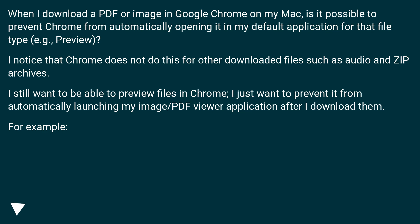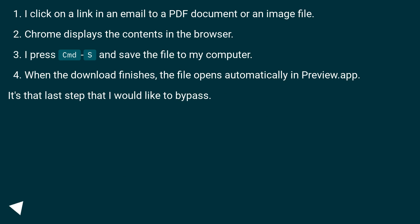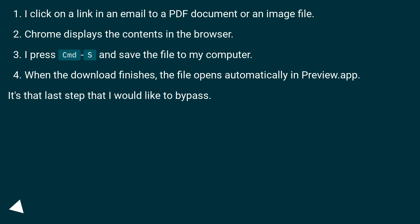For example: I click on a link in an email to a PDF document or an image file. Chrome displays the contents in the browser. I press Cmd+S and save the file to my computer.